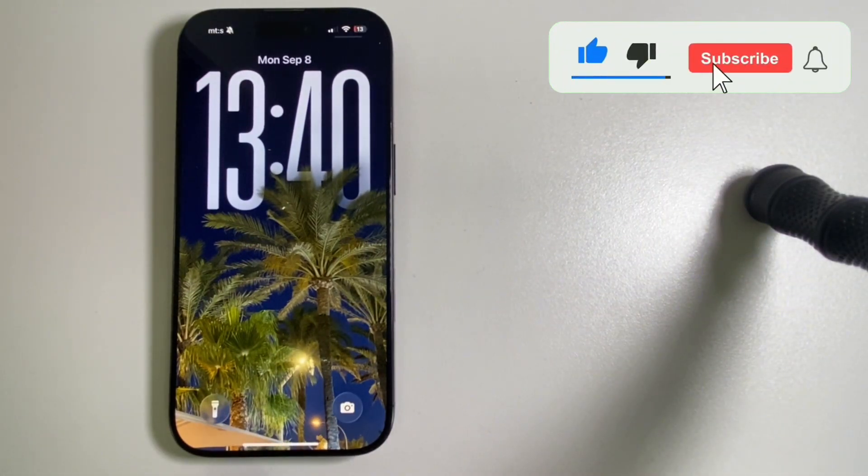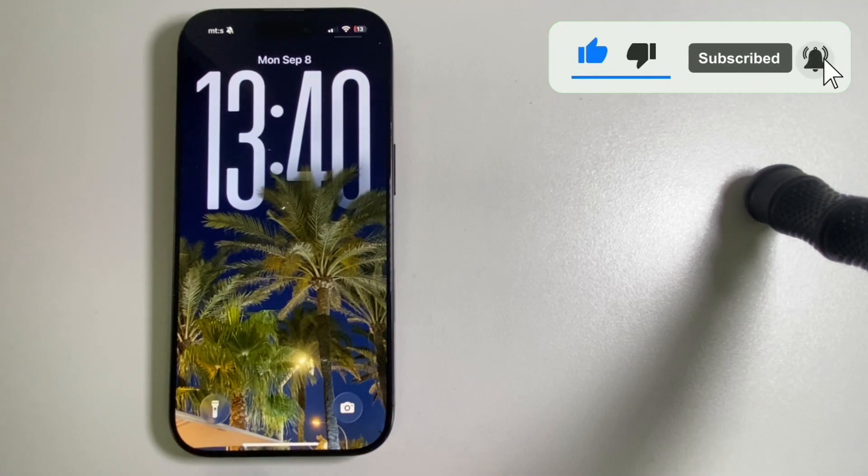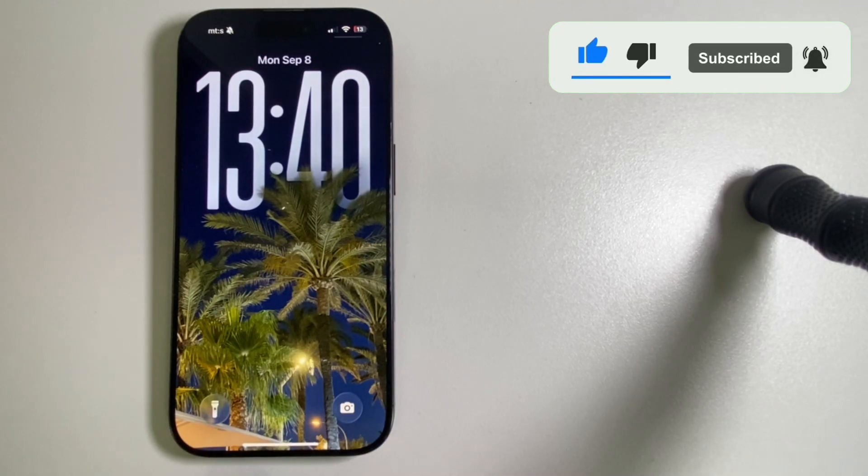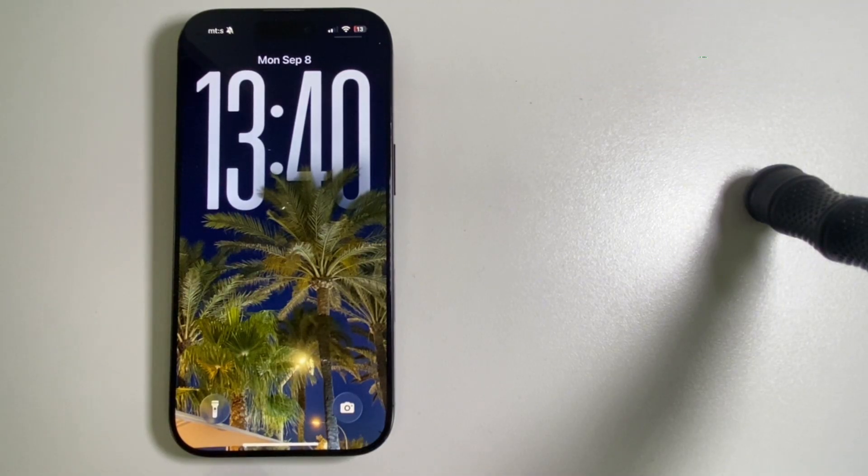Check out my iOS 26 playlist in the description of this video, and I will see you in the next one.